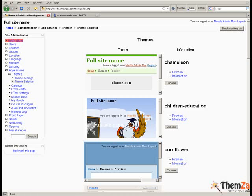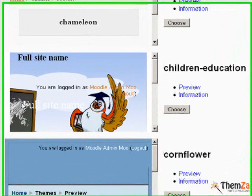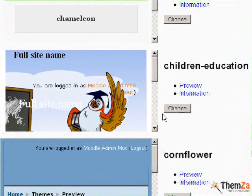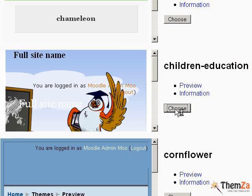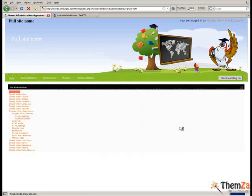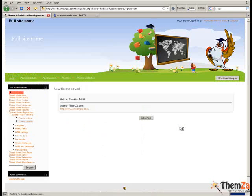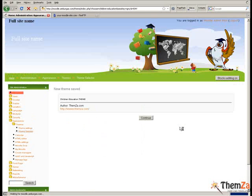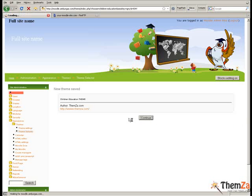This will automatically activate the already installed Children Education theme for your Moodle site, and you will be able to see it in full screen as it will appear on the web. If you're happy with this selection, simply click the continue button to confirm your choice.